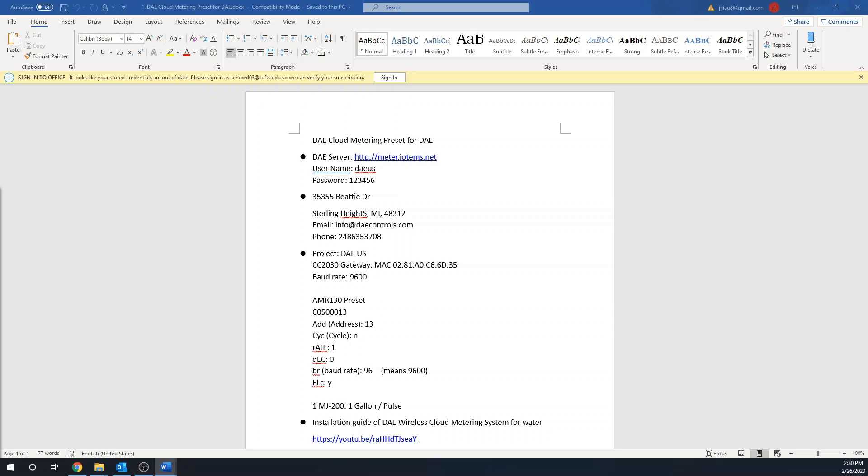To access the cloud server, please open the first attachment on the email that we have sent out or papers that came with the package. On this page, you can find a website address with your own username and password.